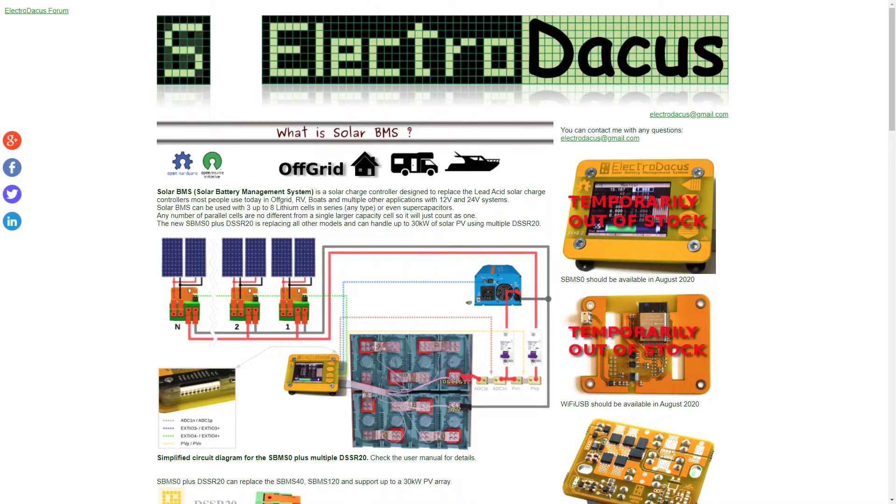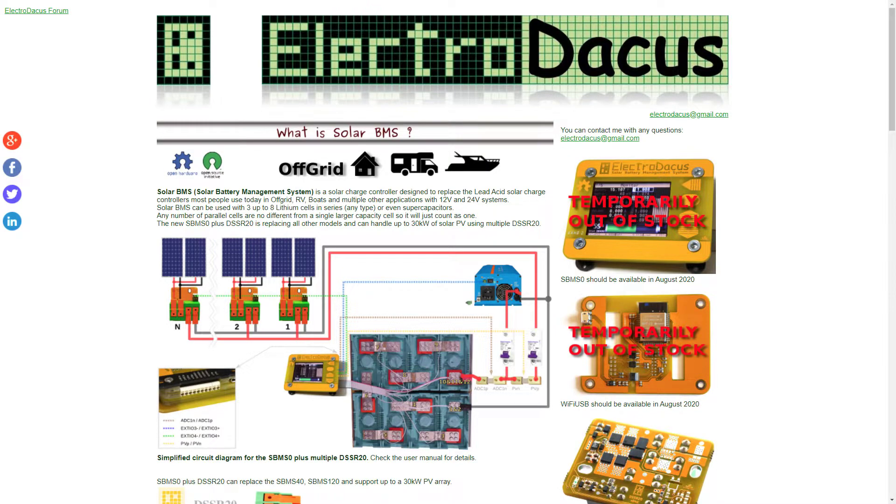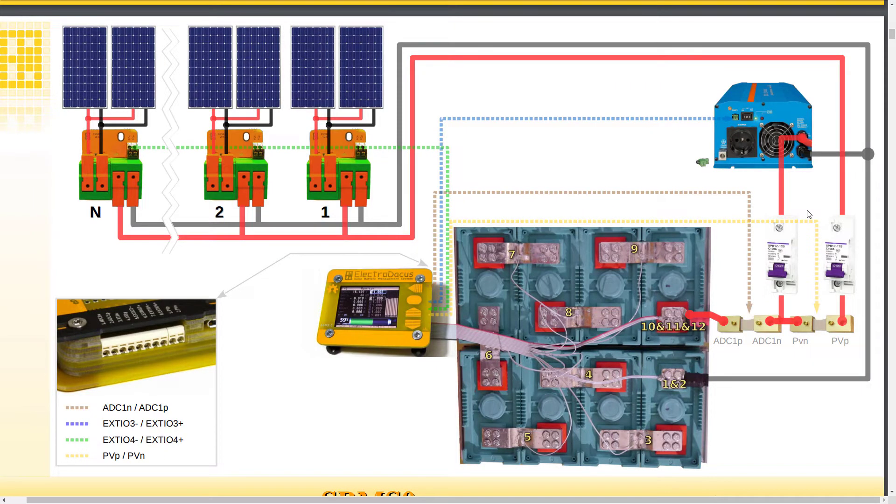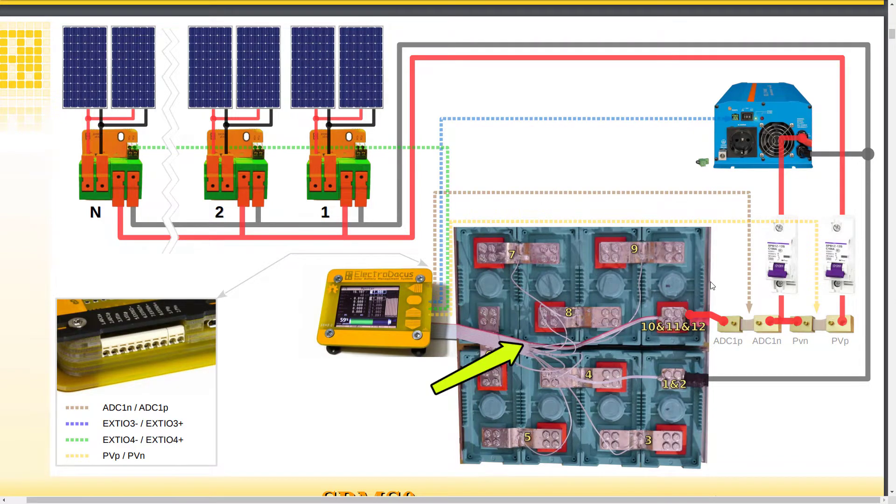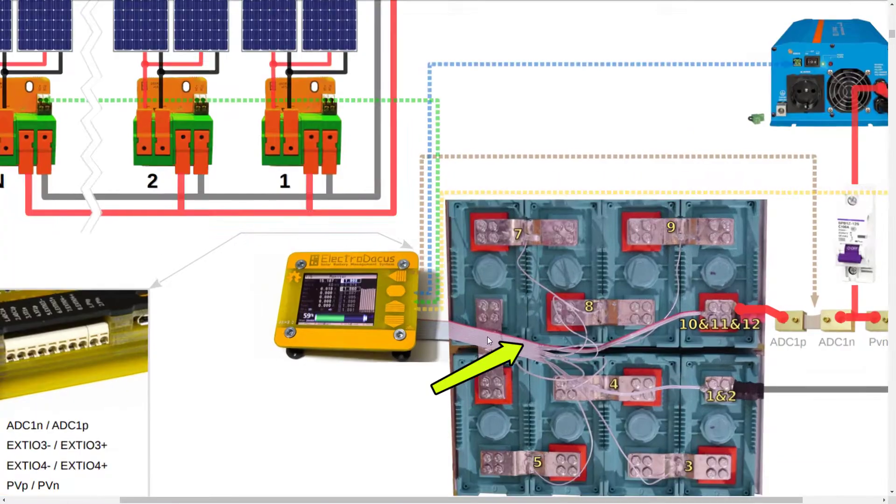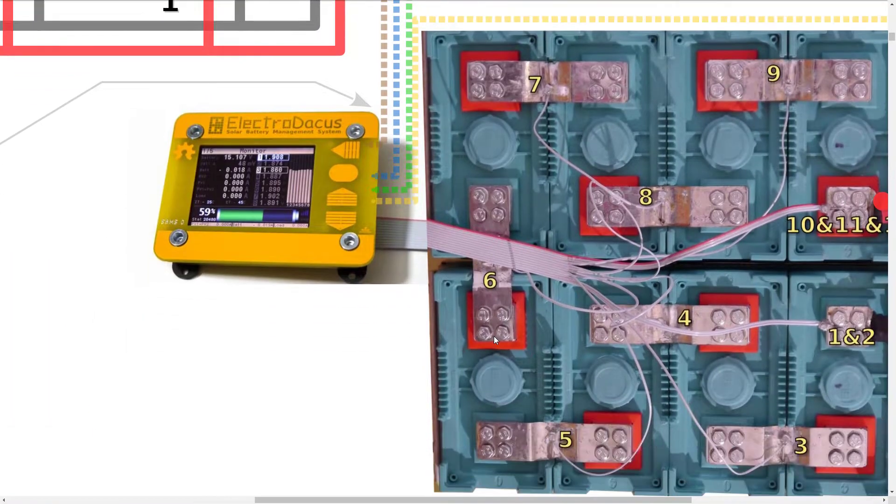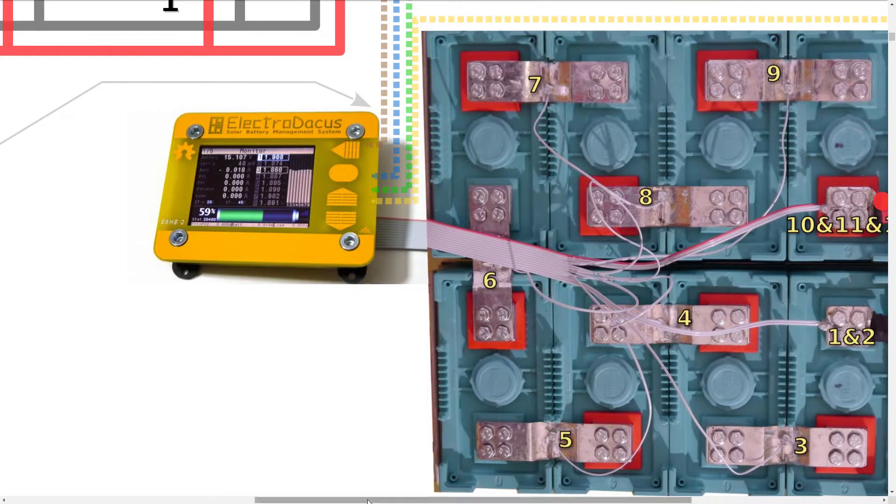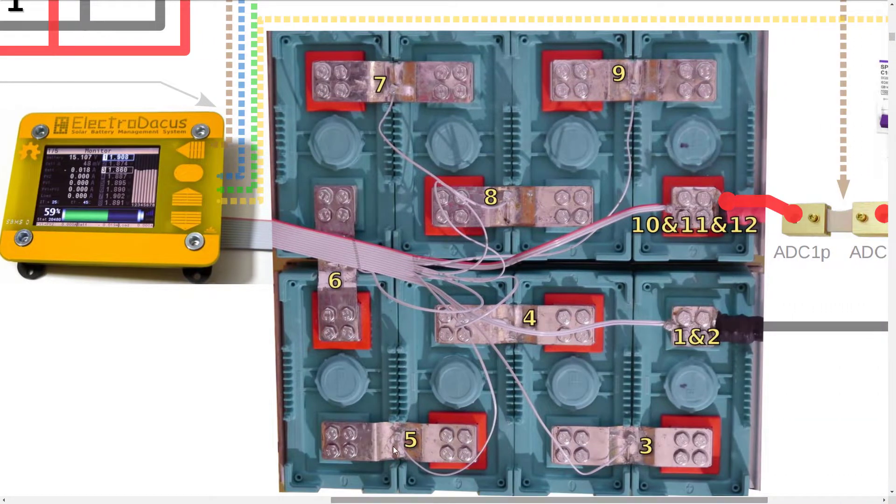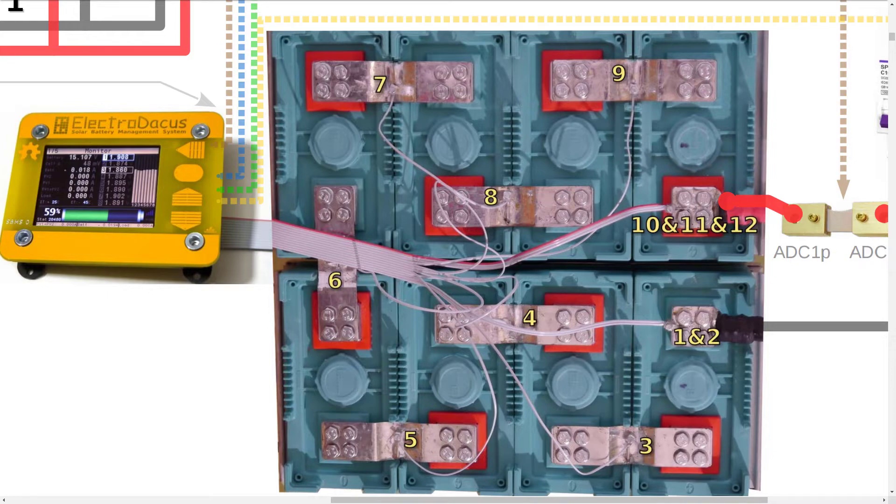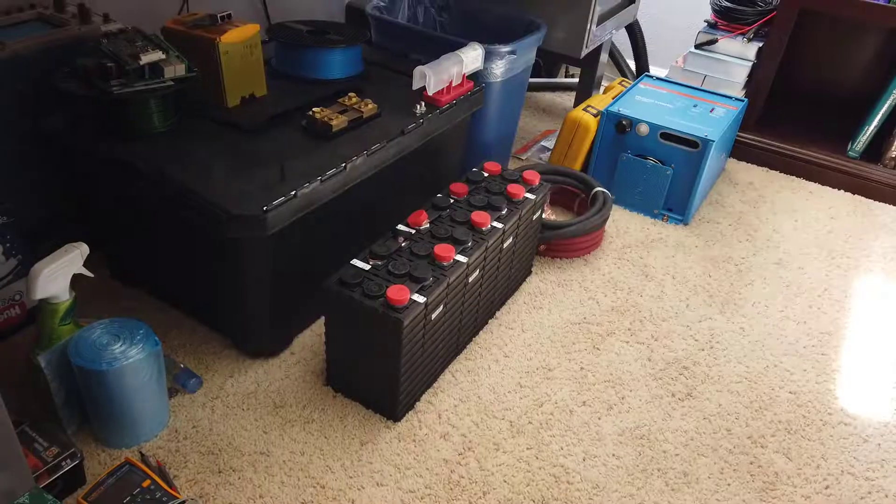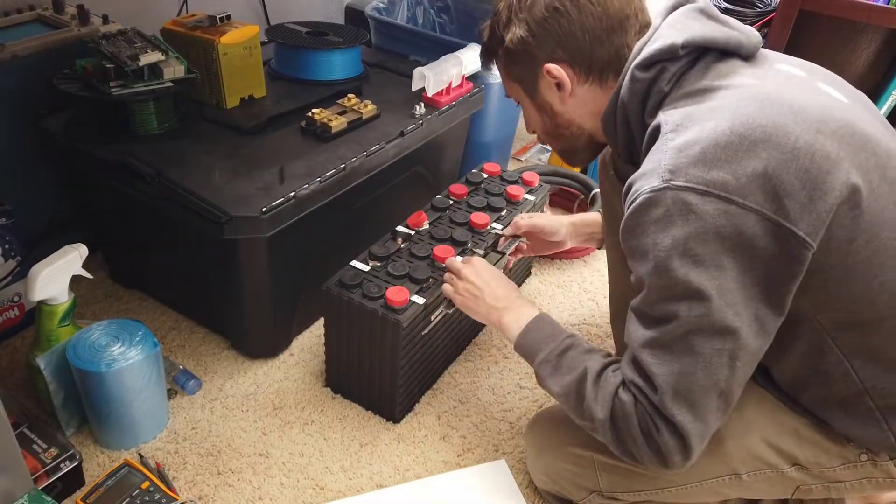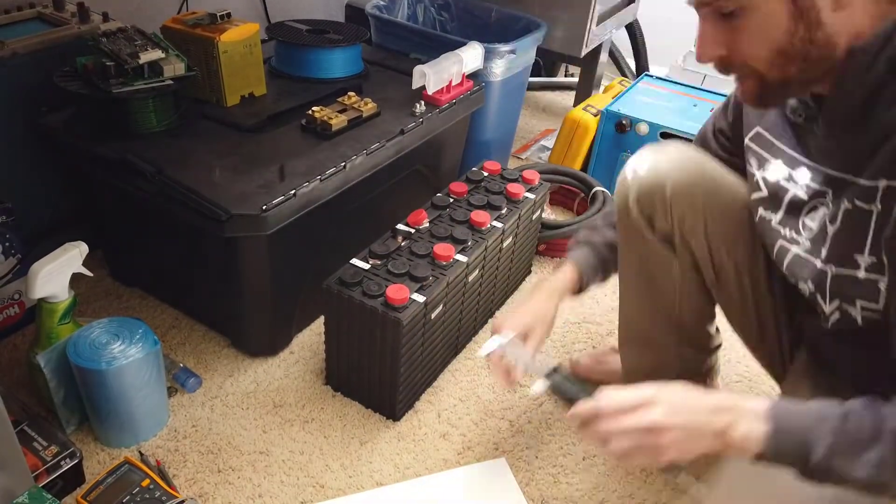I will be using the ElectroDacus BMS. It is an open source battery management system that has been designed for off-grid solar applications. The ElectroDacus comes with a ribbon cable that you are supposed to tear apart and attach to each cell for monitoring and balancing. Not only do I not like how this looks, I also think it increases the chances of connecting a lead to the wrong cell, so I will be designing a printed circuit board with a mating connector for this BMS.